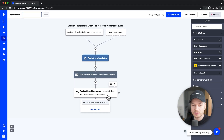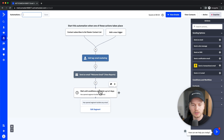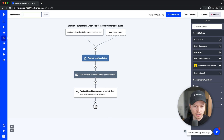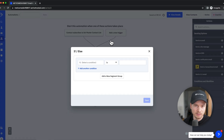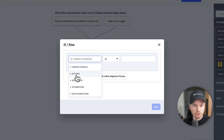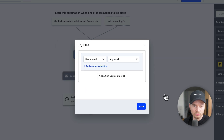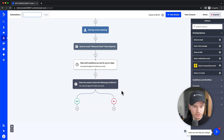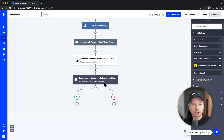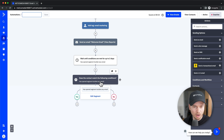After saving the wait block, add an if/else block under conditions and workflow. Check the same condition — 'actions has opened, any email.' After two days, if the email wasn't opened, the contact goes down the 'no' path. If it was opened, they go down the 'yes' path.